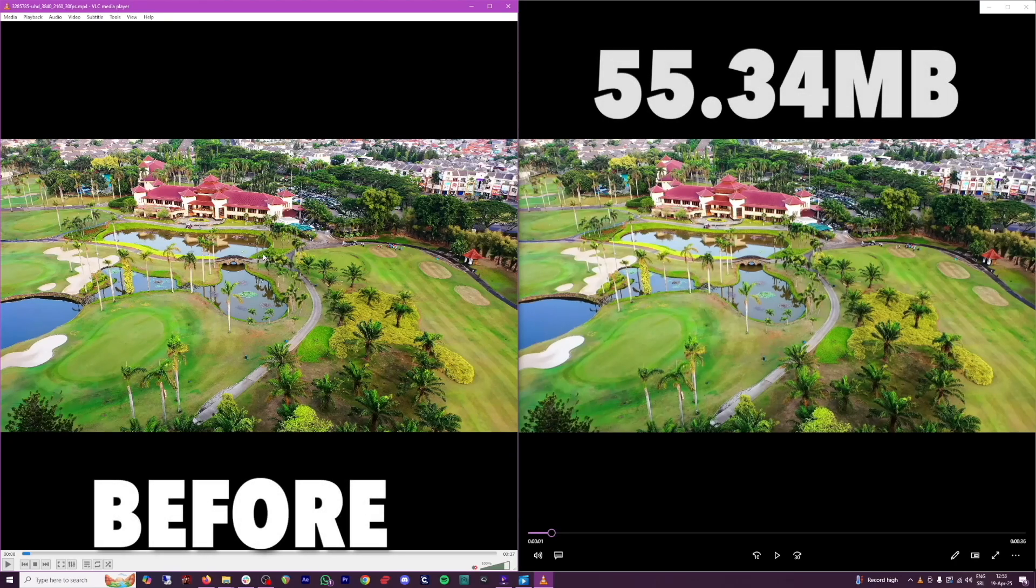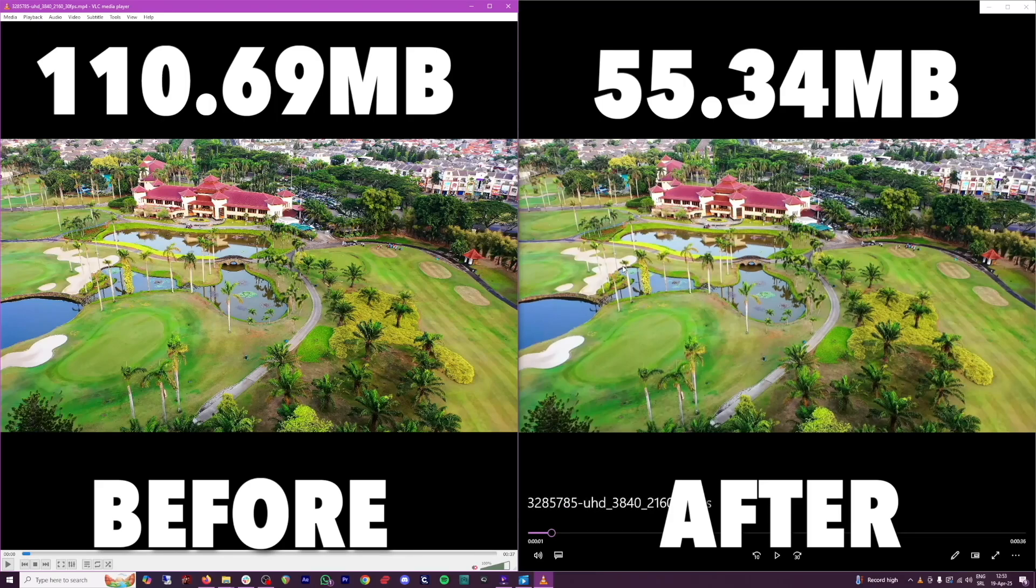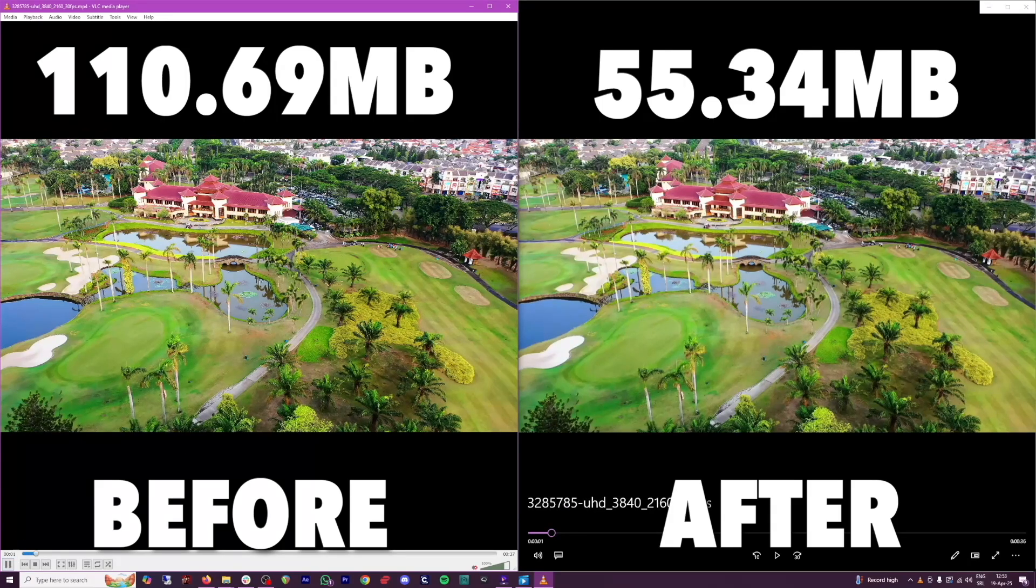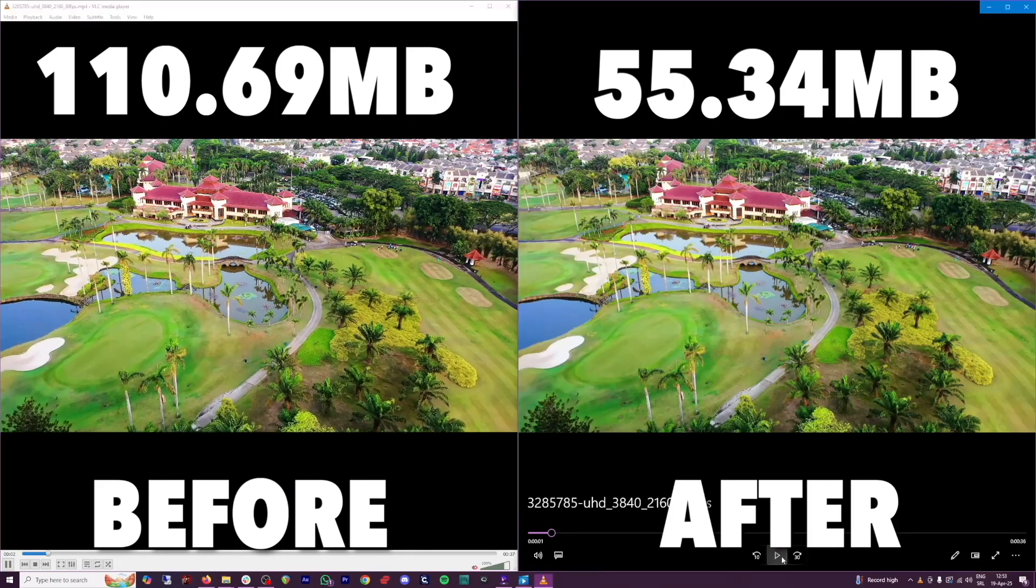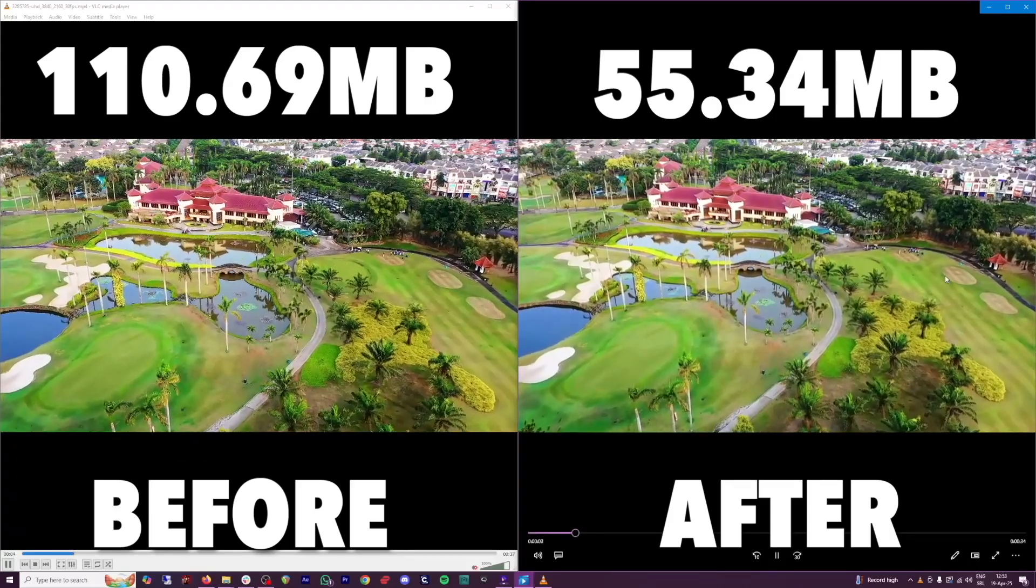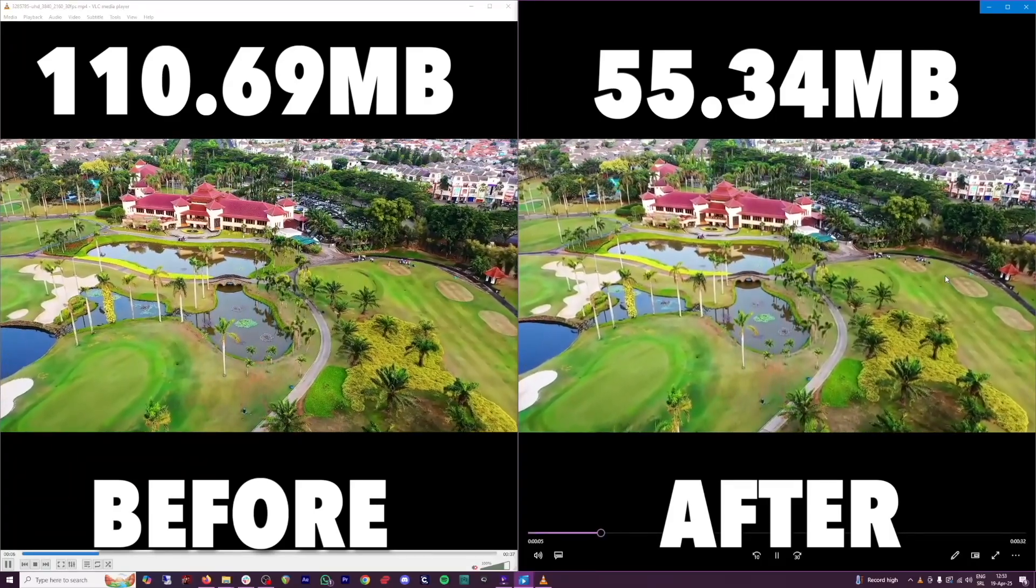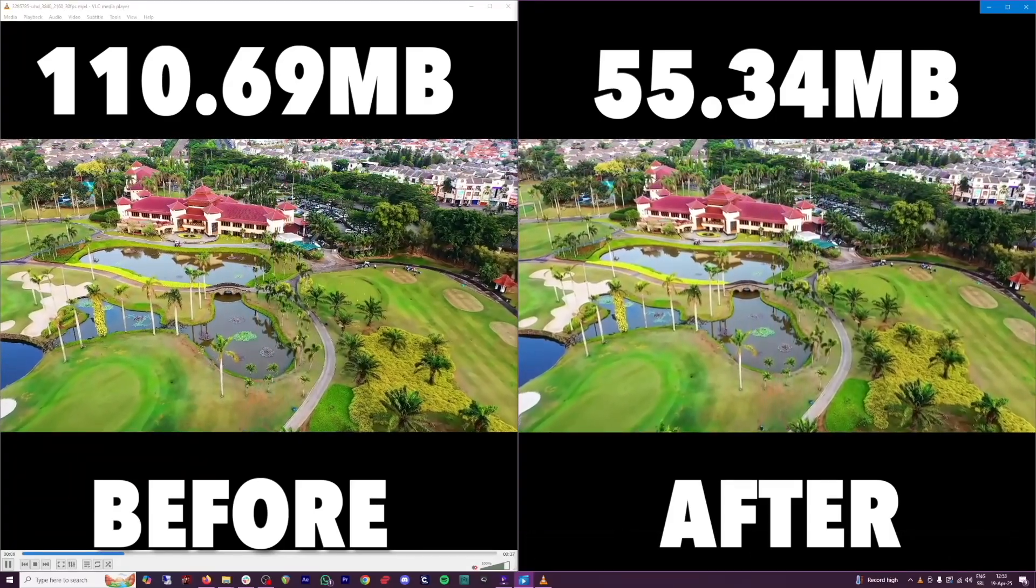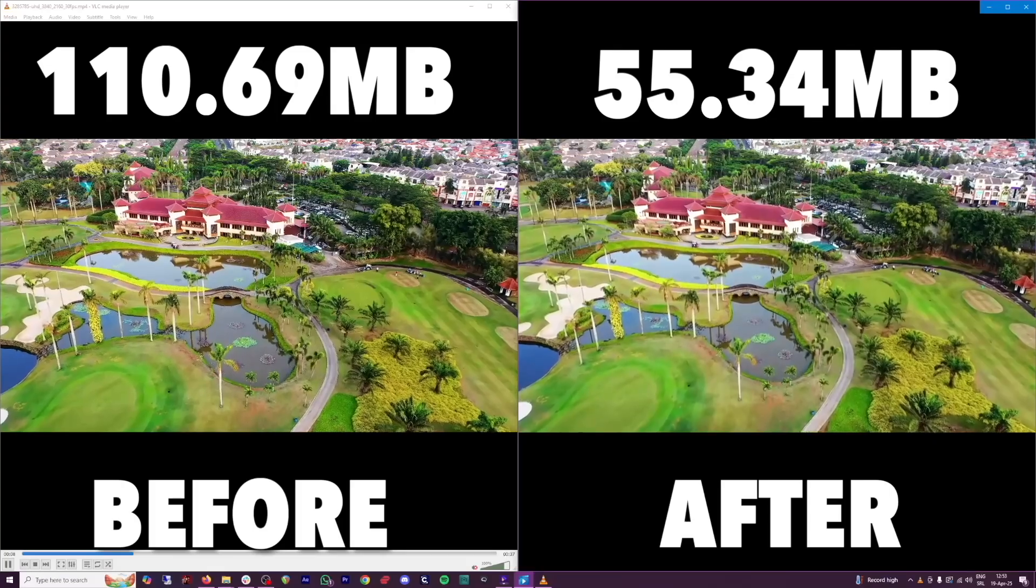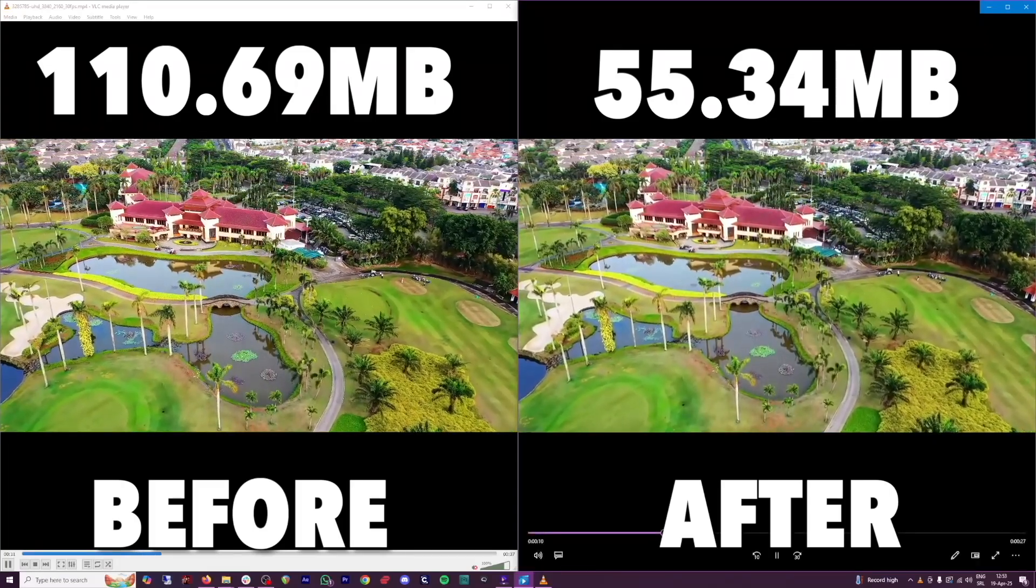So this is before. And this is after, as you can see, almost lossless. Let me just play this for you so you can just have a look at it. So really, really good. But 50% less size here on the right.